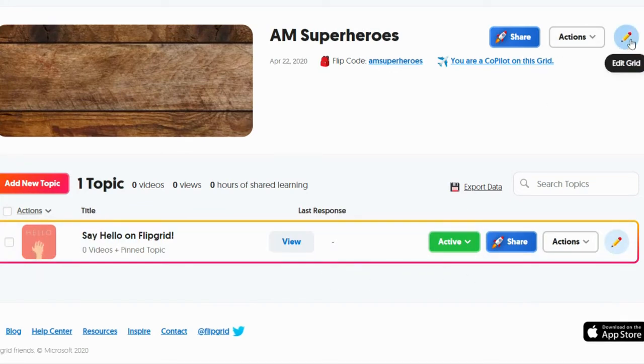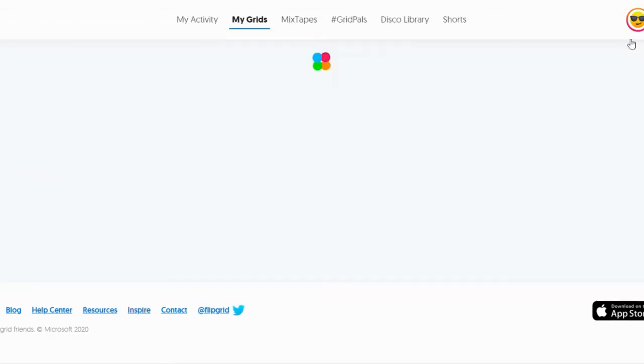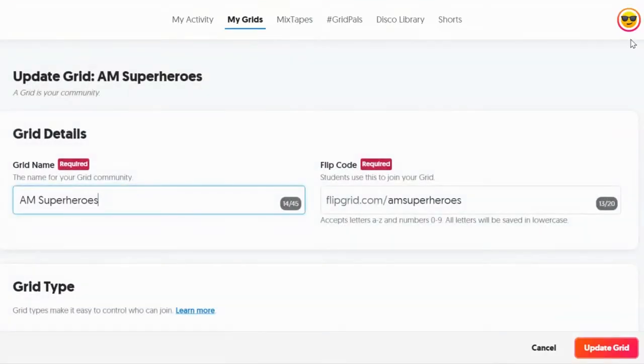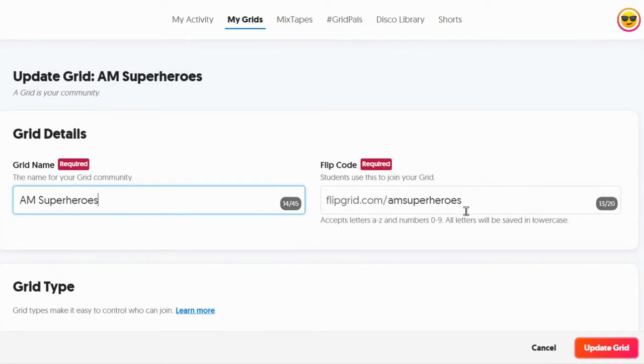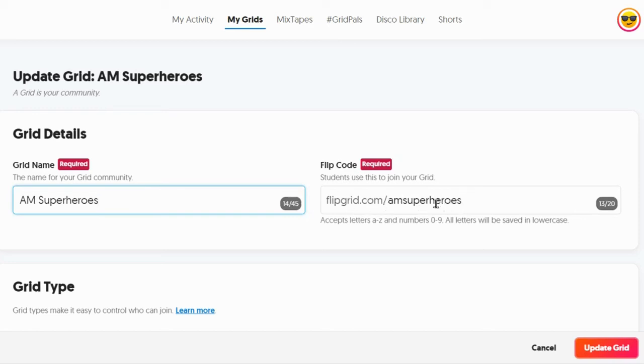But if you go up to the top and choose edit, right here is where I went. It says flip code. This is how they find your grid. So to make it easier to type and it tends to lessen the chance that there would be a typo, you could change this.